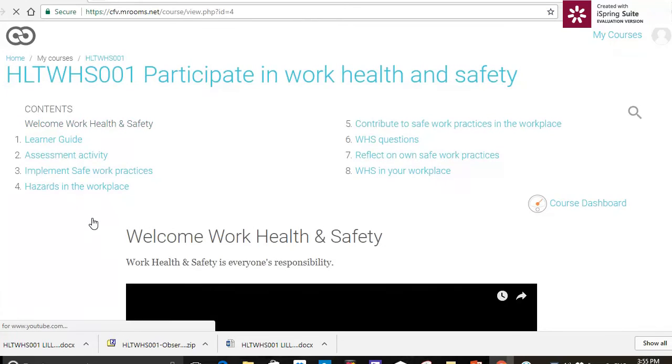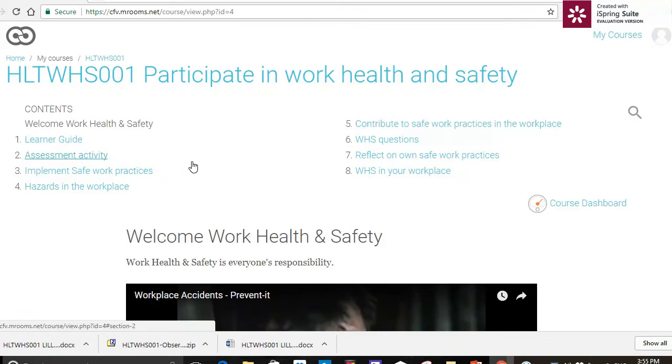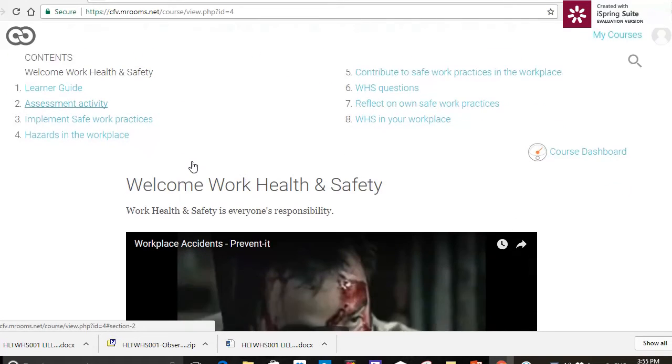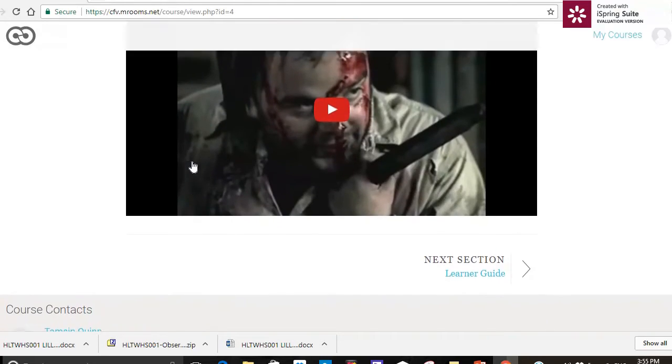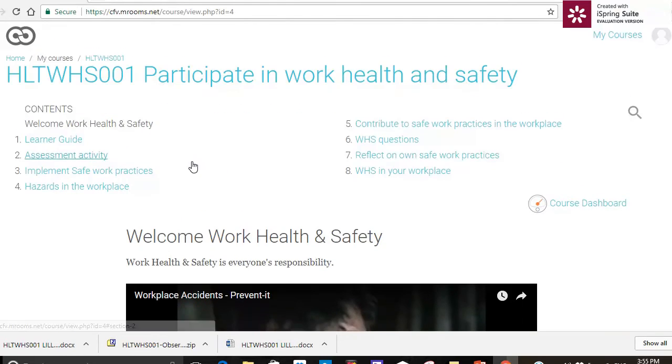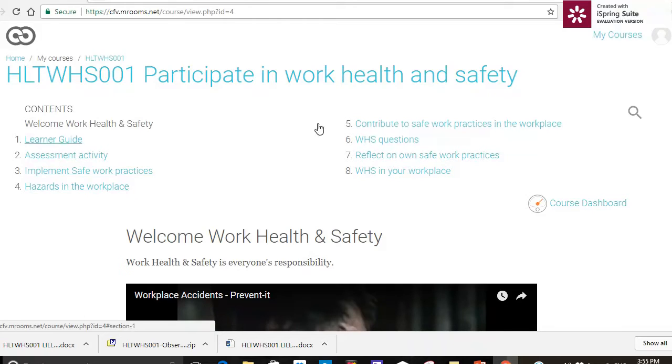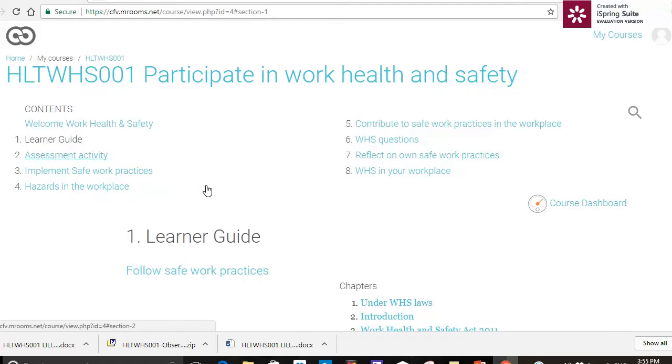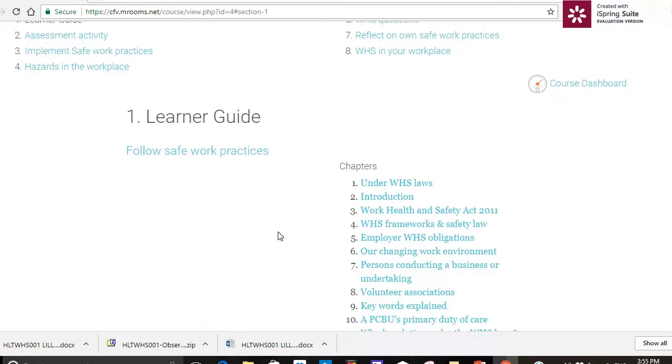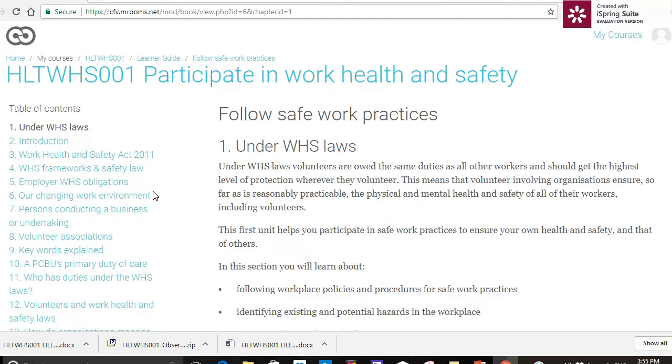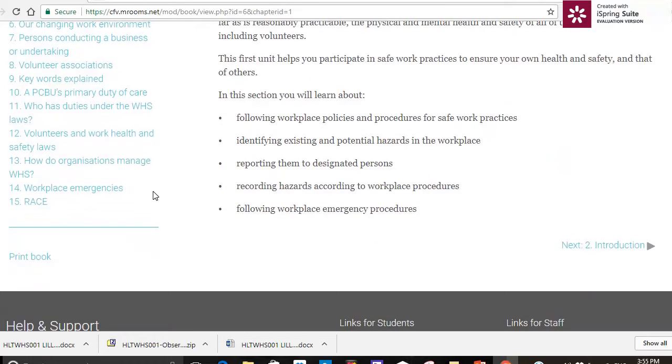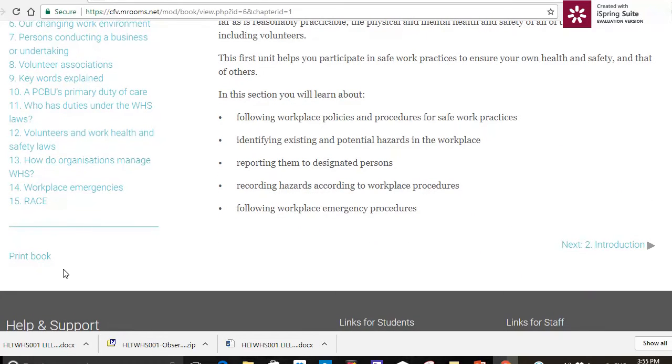I'm going to log in and here I am on the very front page. I've got a video there to look at and I've got some sections here to look around. I'm going to have a look at the learner guide first.